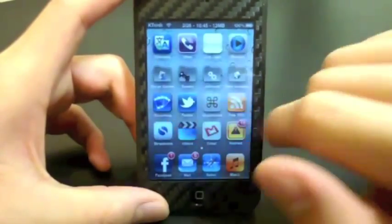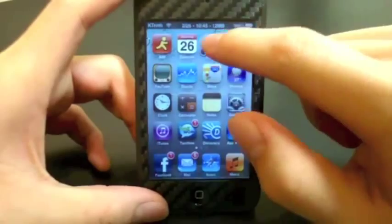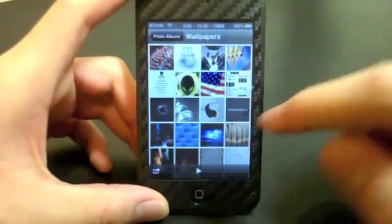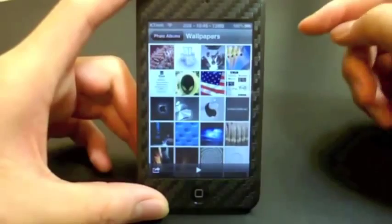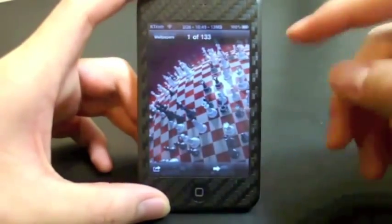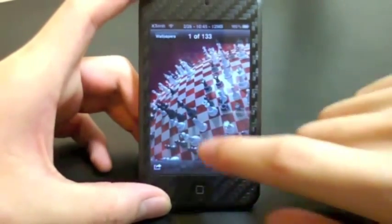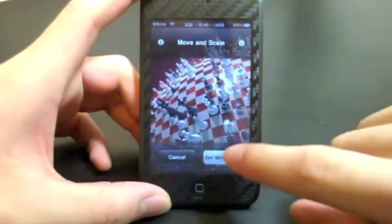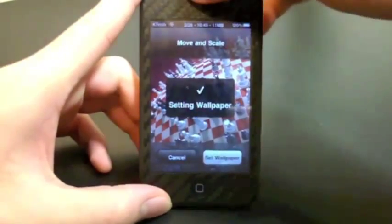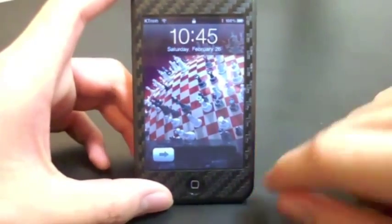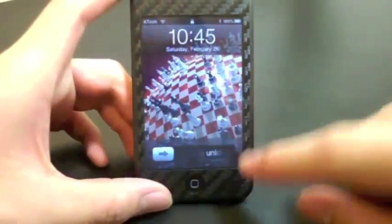To change your backgrounds, you need to go into your Photos and then locate any wallpaper you want. Say I want my lock screen to be this 3D chess thing — you would just go in as normal, then use this wallpaper and hit 'Set Wallpaper.' When you unlock your iPod and go to the home screen or the lock screen, you will see that wallpaper.